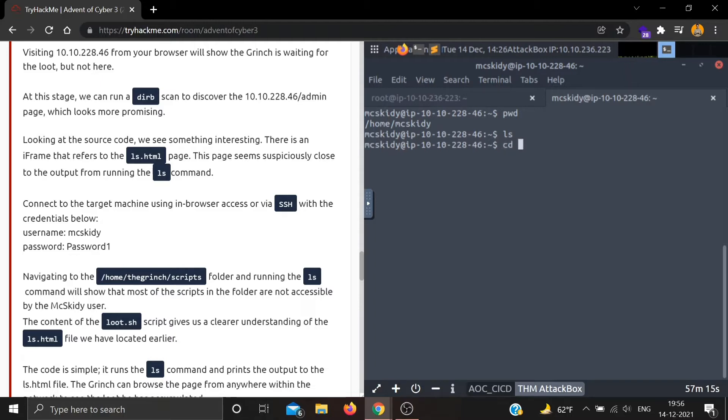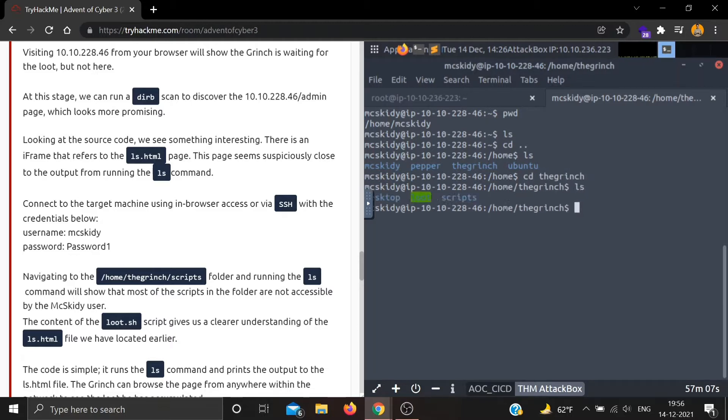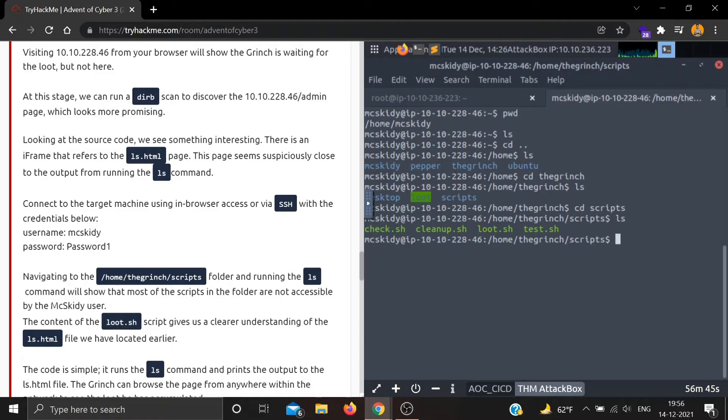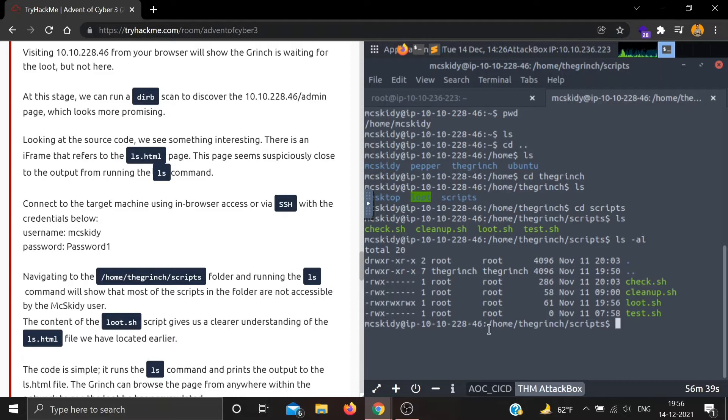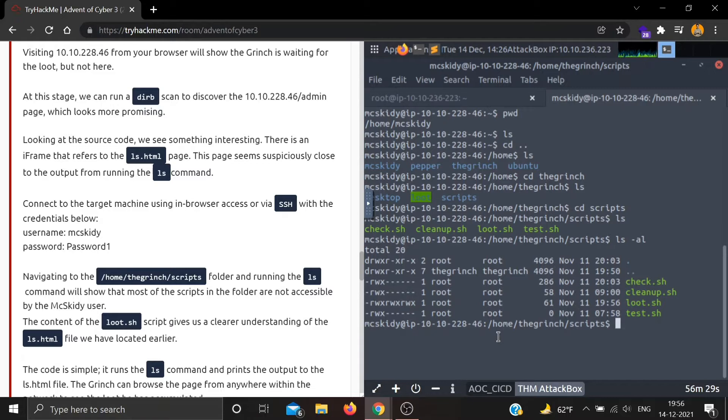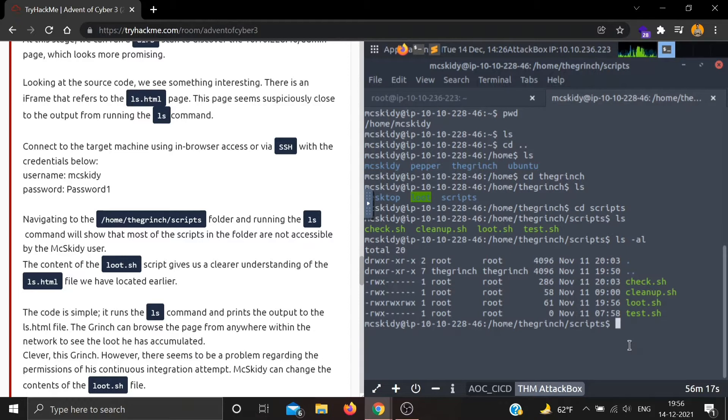Now navigate to /home/the-grinch/scripts folder and run the ls command. Most scripts in the folder are not accessible by the mcskiddy user. We are in mcskiddy - let's do ls. We need to go to the-grinch, then navigate to scripts. There are four scripts: check.sh, lsscript.sh, loot.sh, and test.sh.